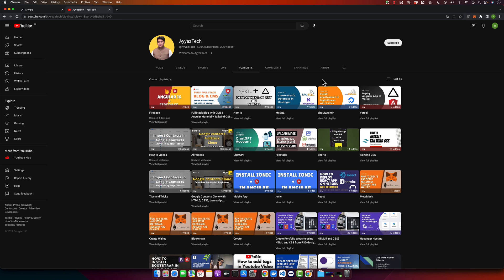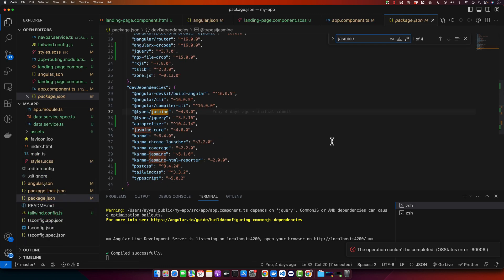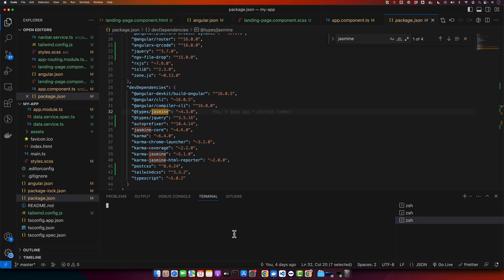Jasmine plays an integral part in testing Angular applications. To start, let's ensure that we have Jasmine installed in our project. If you have created your Angular project using Angular CLI, you already have Jasmine installed. You can double check by opening your Angular project and checking the package.json for Jasmine. If you don't have it installed, you can install Jasmine by running this command in your terminal: npm install --save-dev jasmine @types/jasmine.